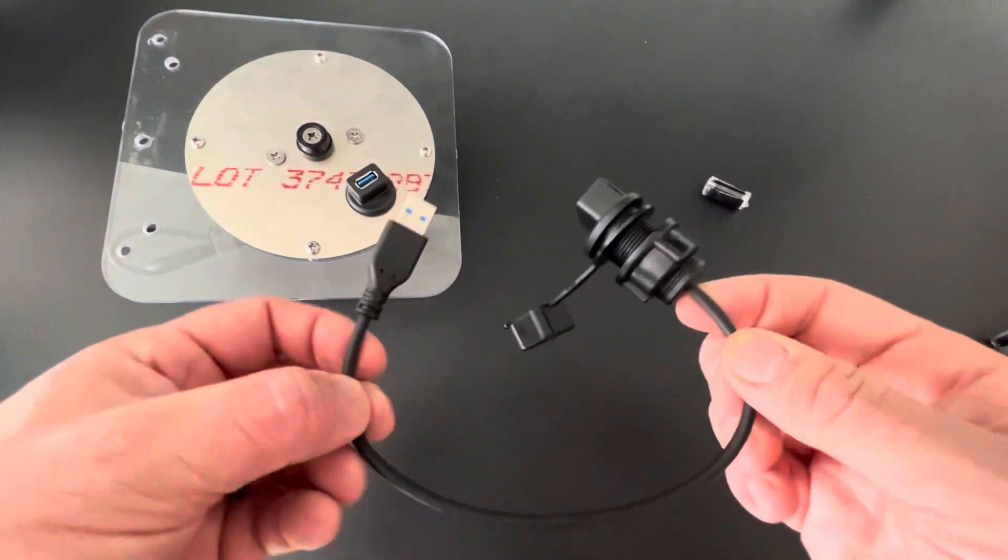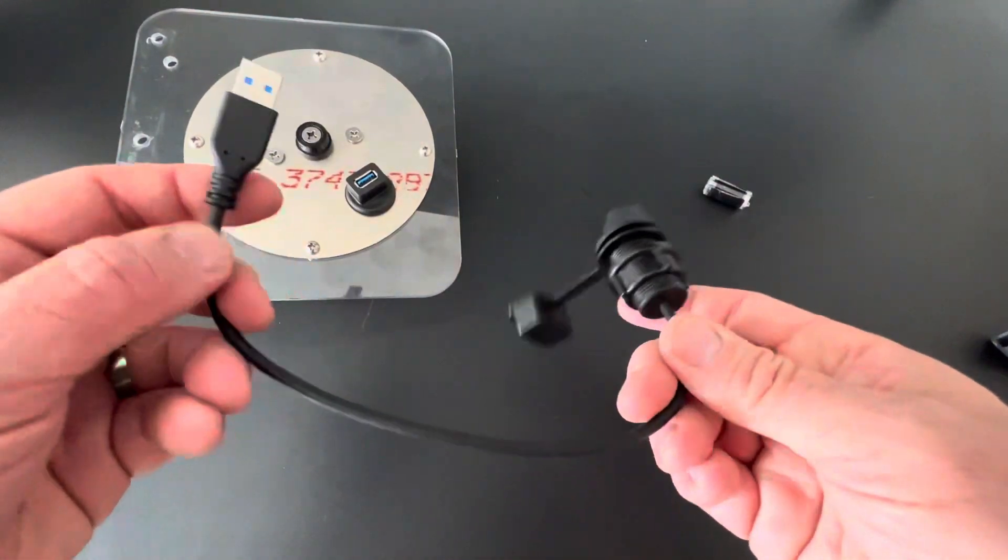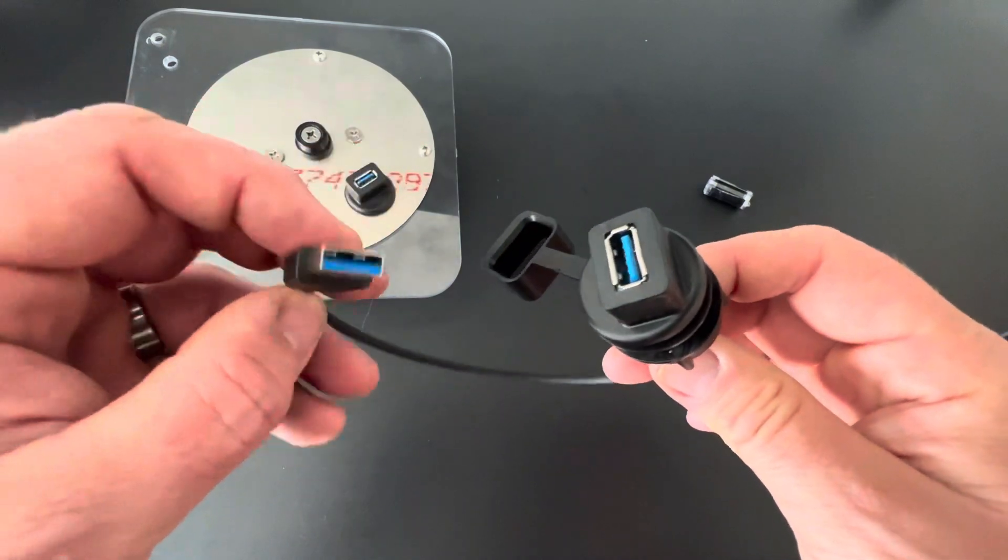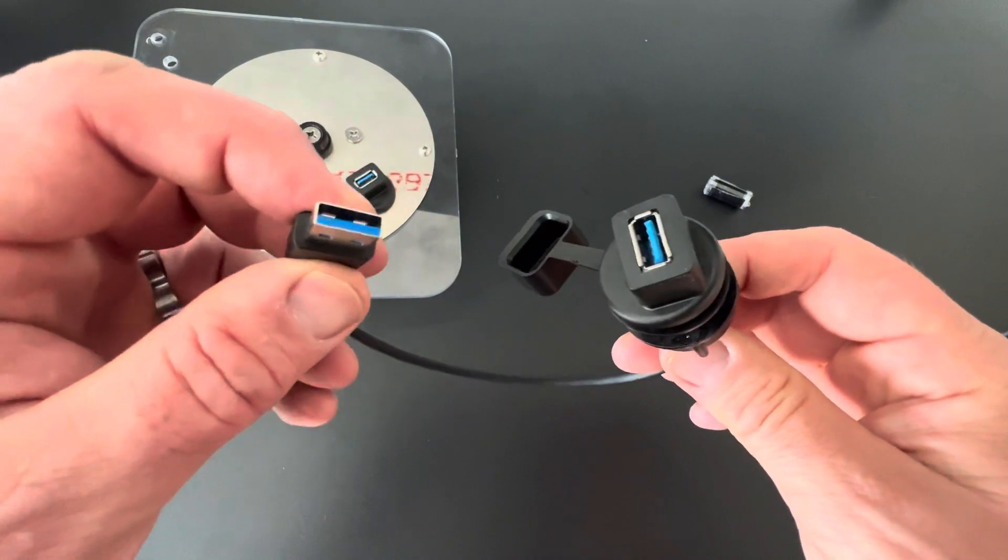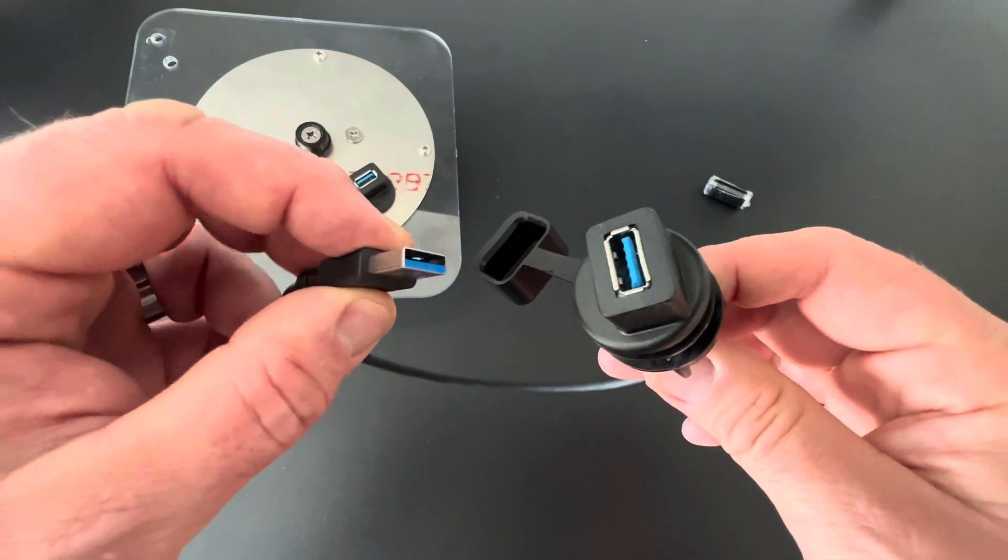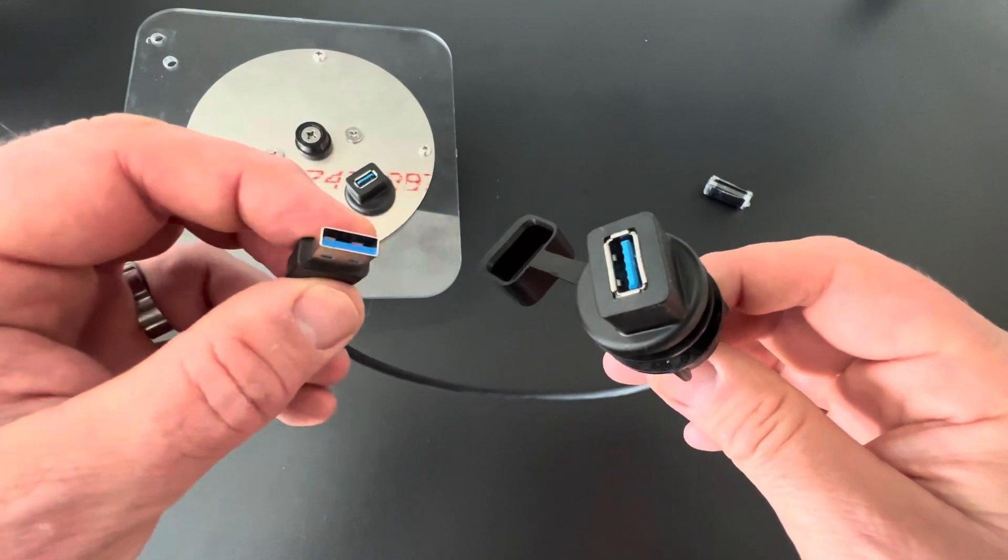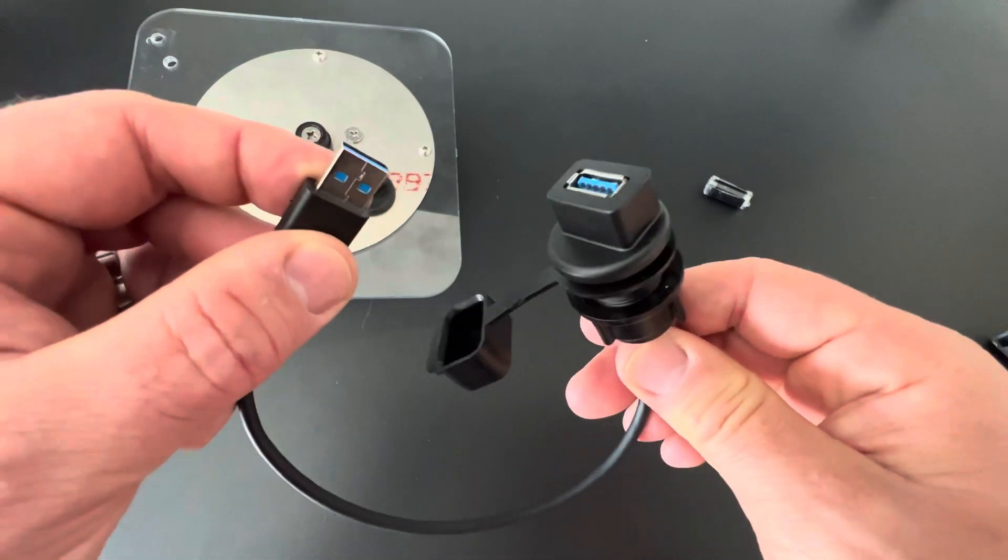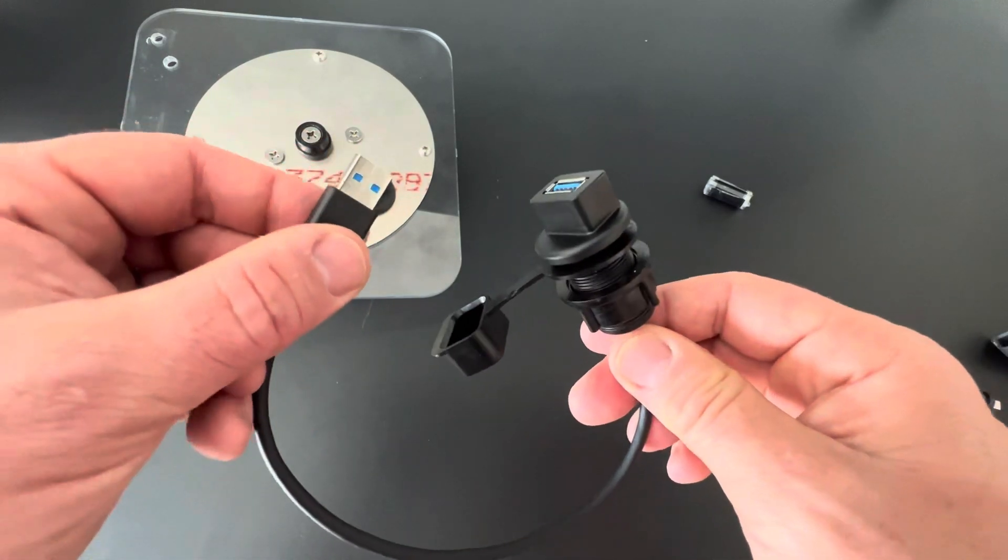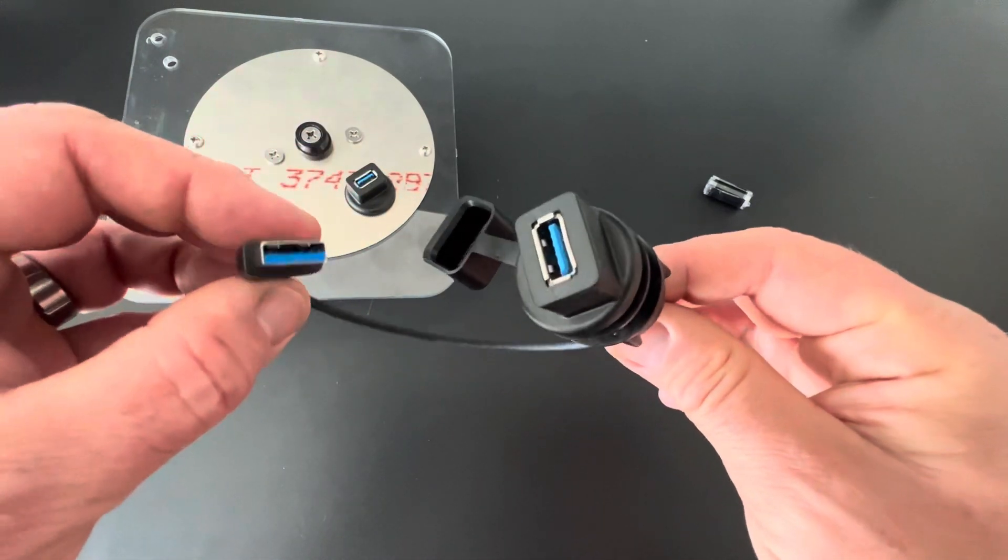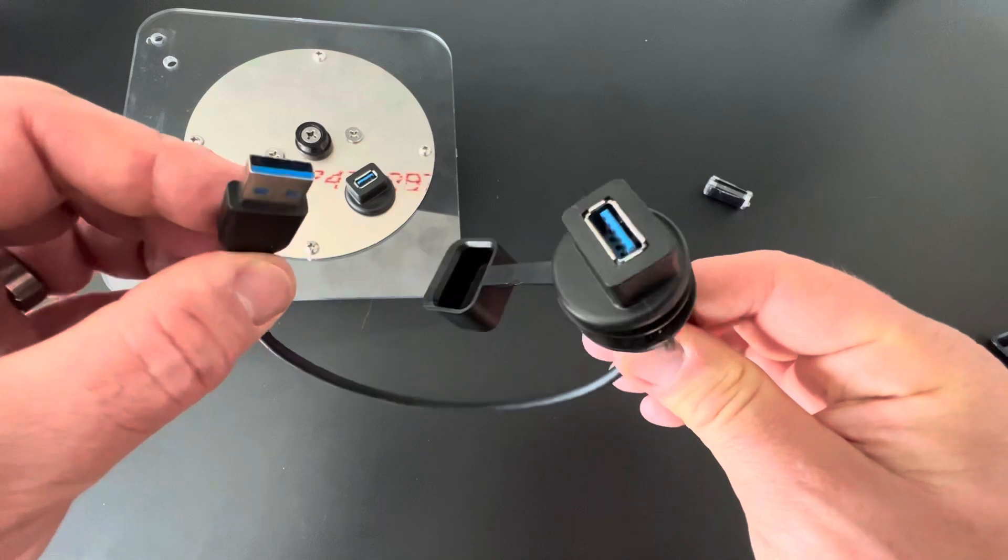This is our weatherproof USB panel mount. This is a standard 3.0 USB connector. 3.0 means it has nine connection pins so you can use it for power among many other features available through our power supply controllers.